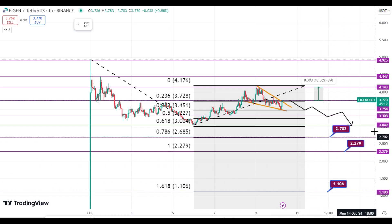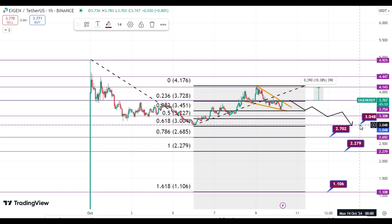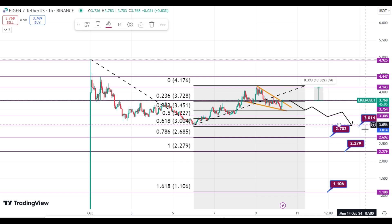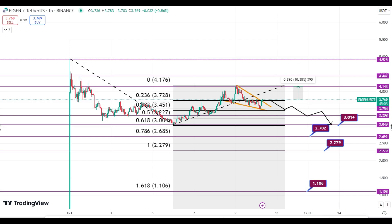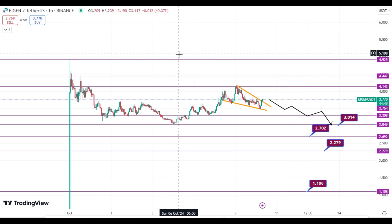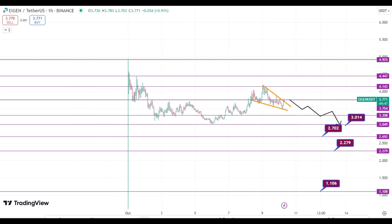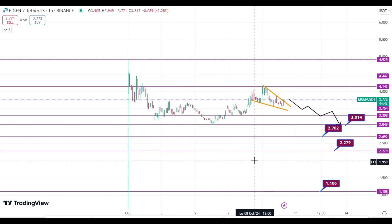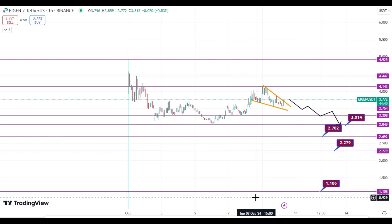If you want to buy it for long-term holding, you can buy at these levels — these are perfect buying zones and levels we have to watch. For bull run price targets, to be very realistic, I think its price can retrace to $2.27 or $1.10.